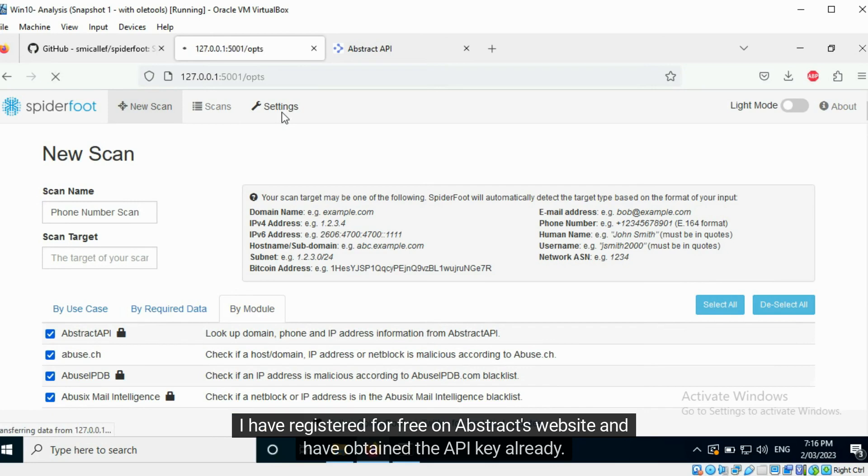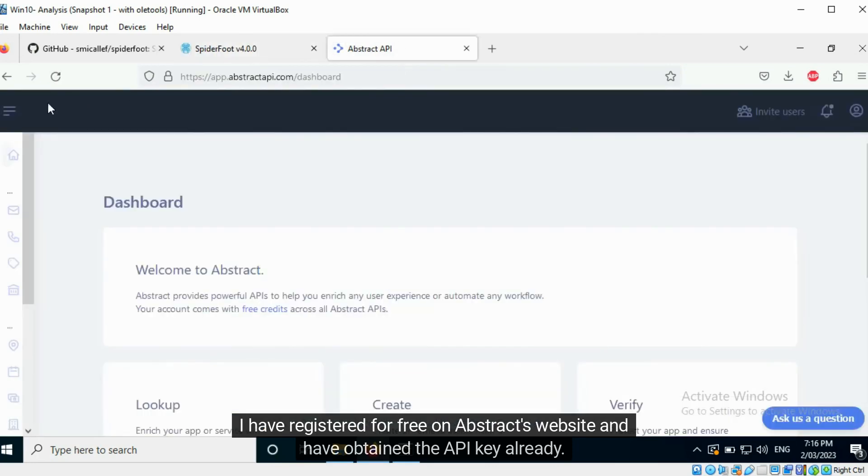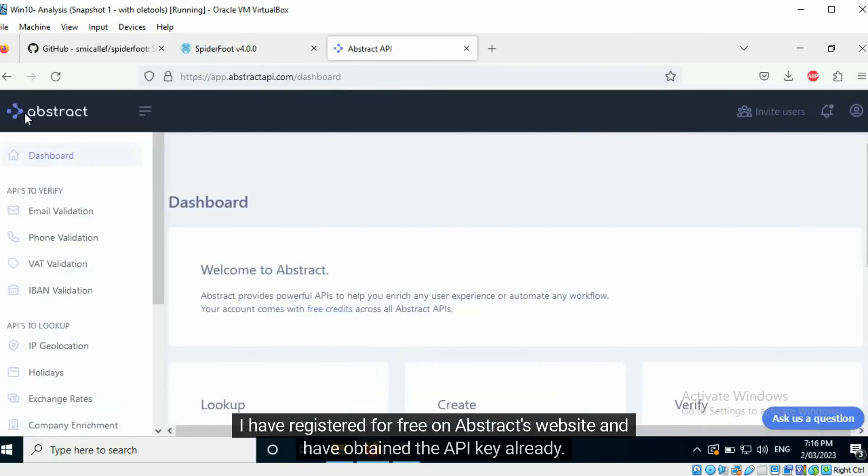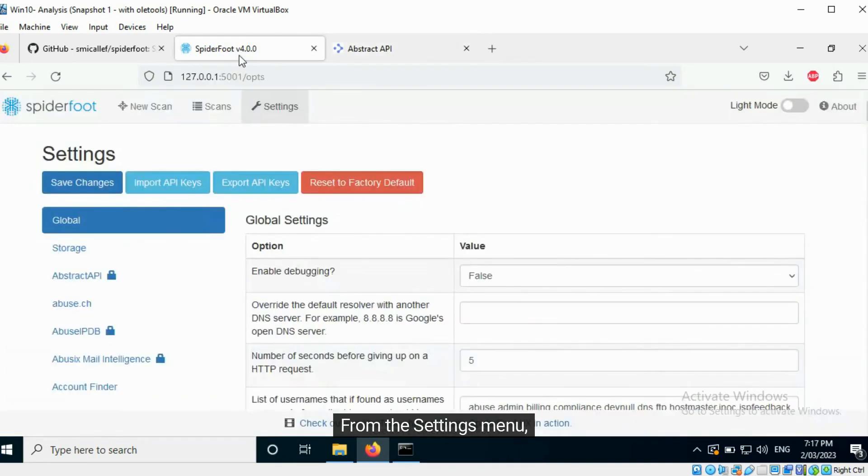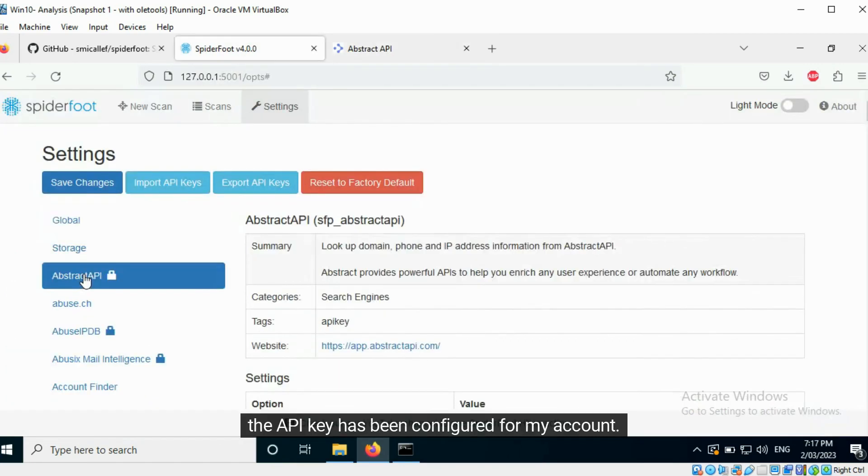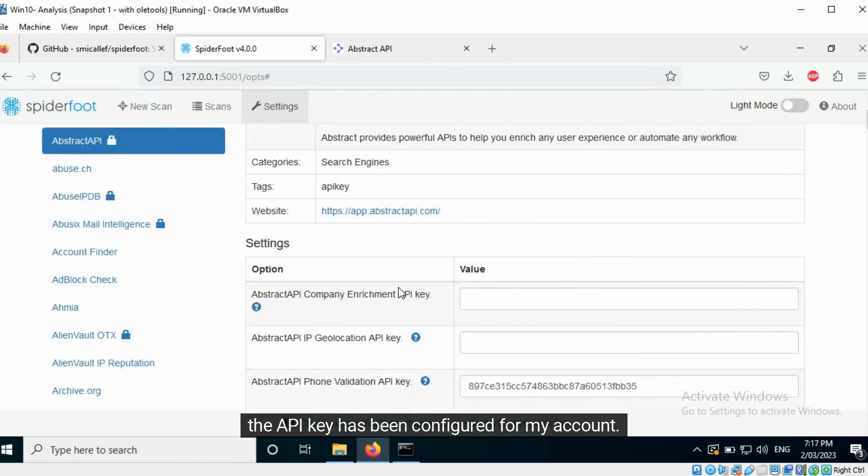I have registered for free on Abstract's website and have obtained the API key already. From the Settings menu, the API key has been configured for my account.